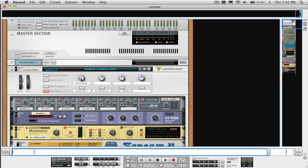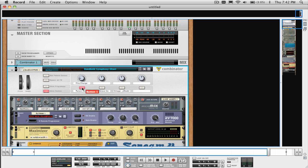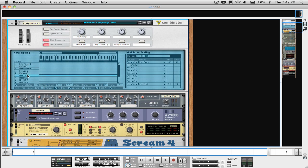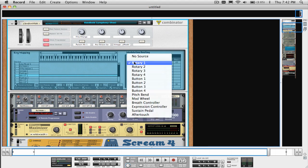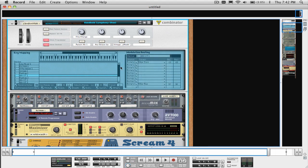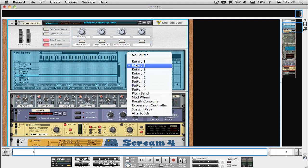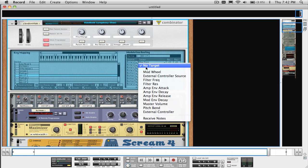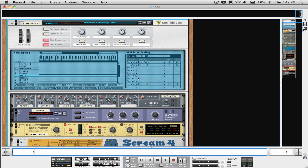You can assign the four rotary knobs and buttons and the pitch and mod wheels on the Combinator to control parameters or settings of the devices which are contained inside. Even multiple parameters with just one knob or button. If used as an instrument type of device, you can set up things like keyboard and velocity splits and layers using the Programmer section, and changing the parameters in the Key Mapping section.